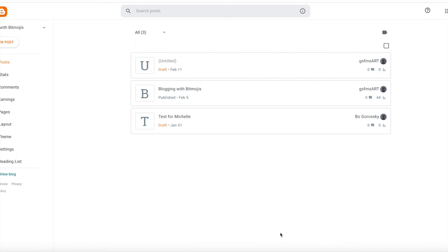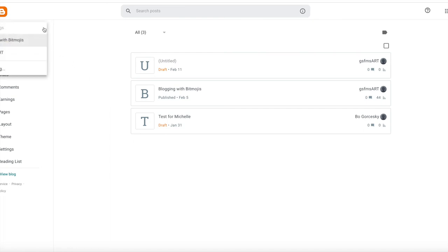If your slide deck is complete, go to the URL and type in blogger.com. Sign in with your gmail account. Go ahead and select new blog. And here is the new blog.